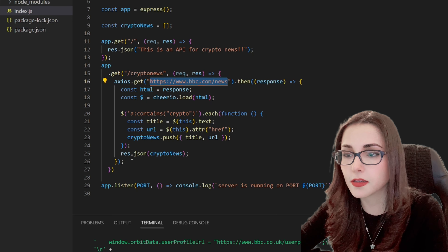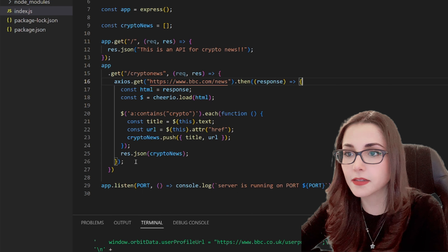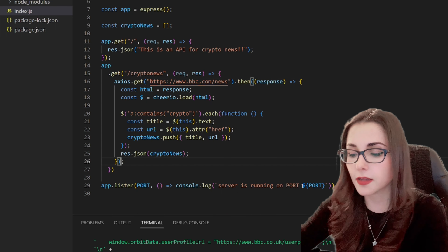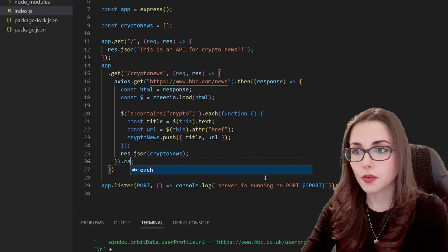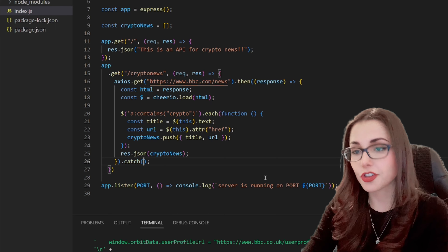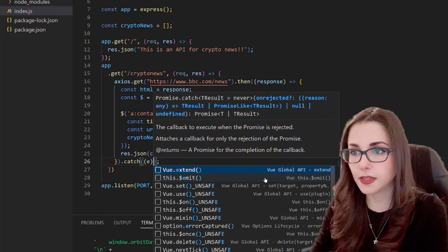Now we need somewhere to put this information, so I'm going to create a global variable: cryptoNews as an empty array. We are going to push all this information into it — pushing an object containing the title and the URL. Then we can print it as res.json(cryptoNews). So every time we go to slash crypto-news in our app, we are going to get the cryptoNews variable as JSON containing all the titles and URLs. Since there is a .then chain here, I also have to add a .catch to catch any errors.